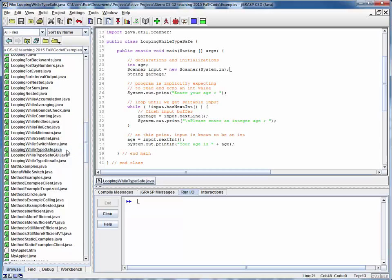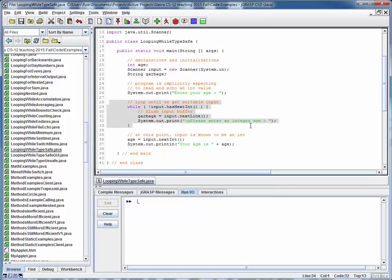This is a code walkthrough for the example file looping while typesafe.java. This is exactly the same example as a prior code walkthrough, except we've added one important thing. We've added typesafe checking of some input.